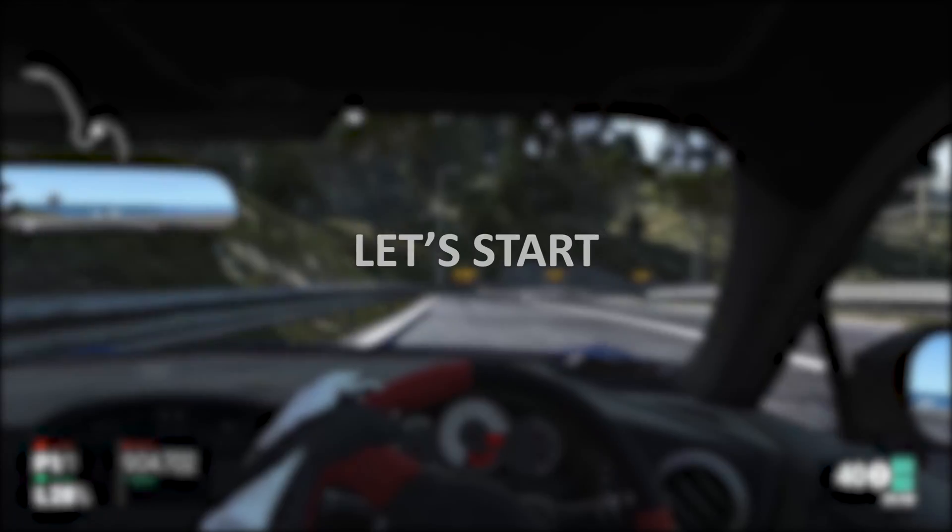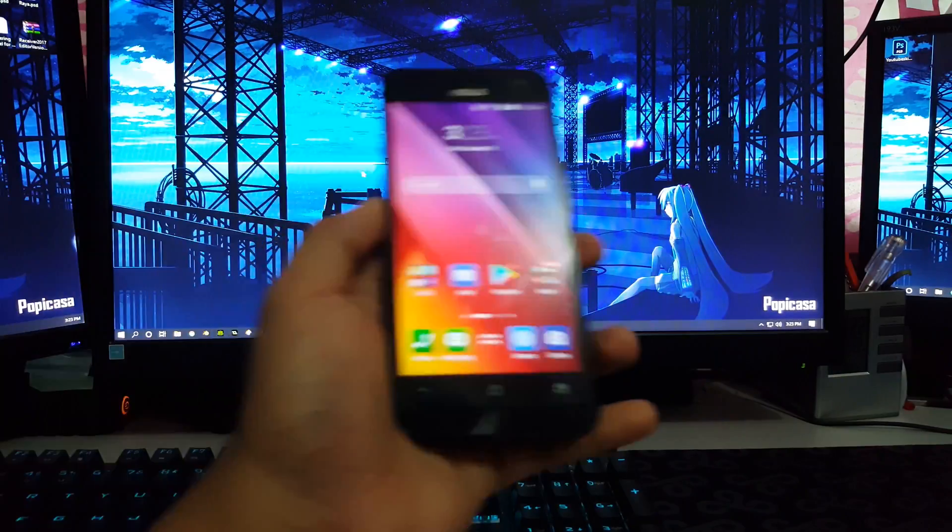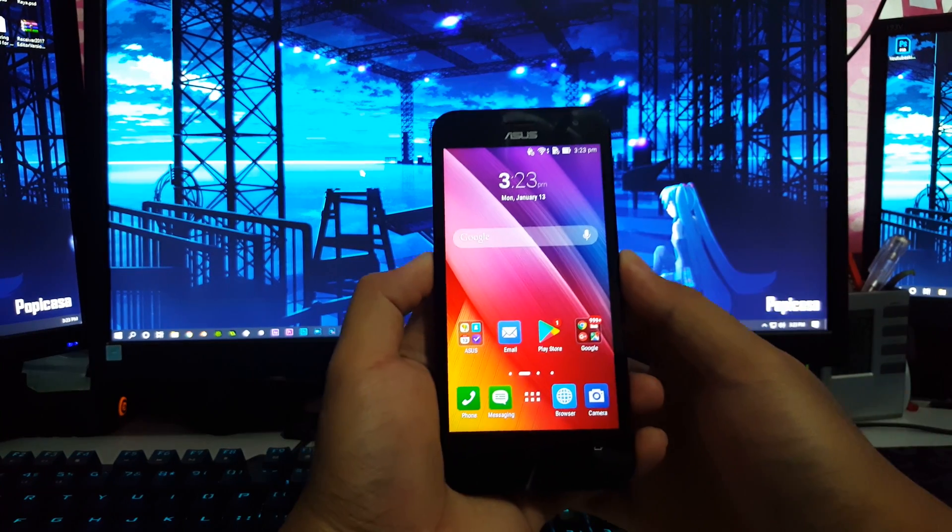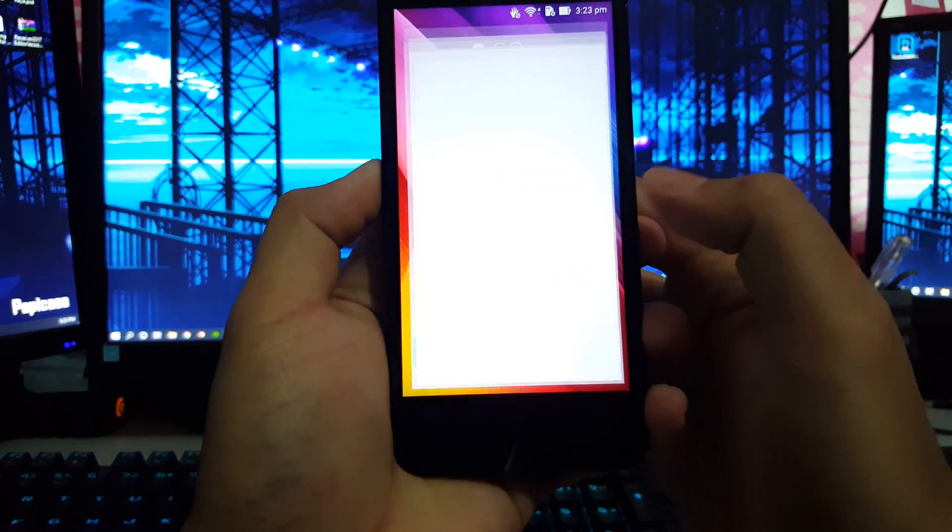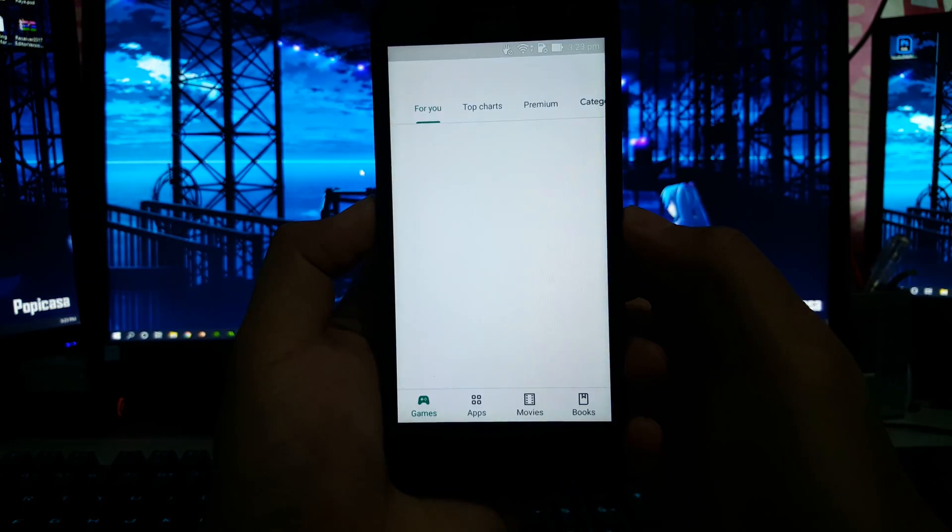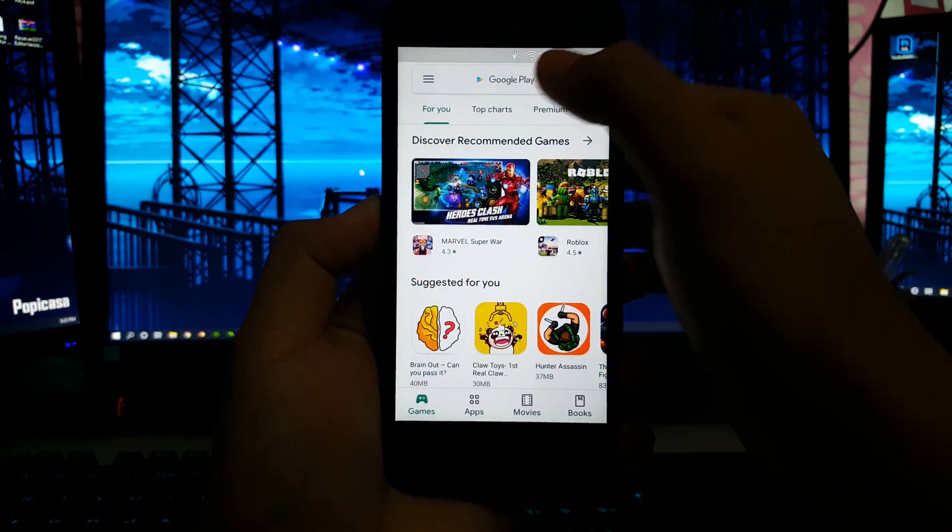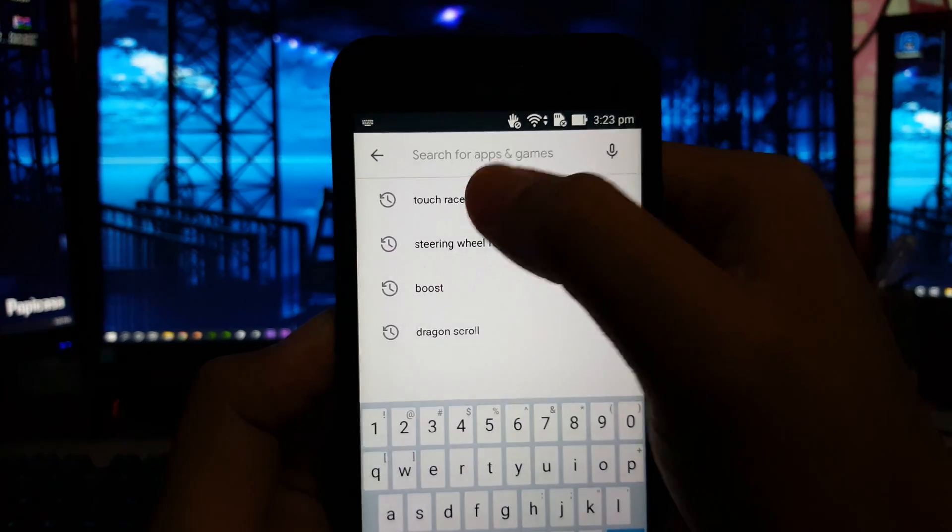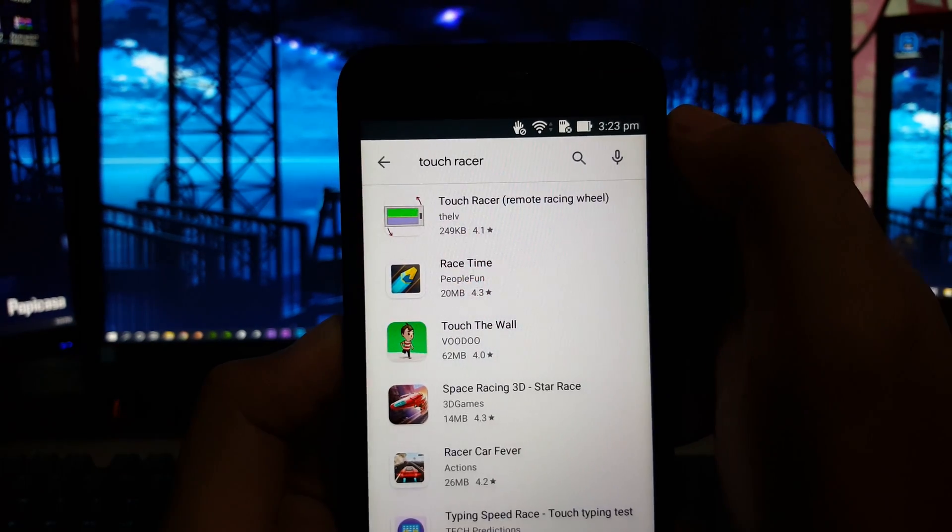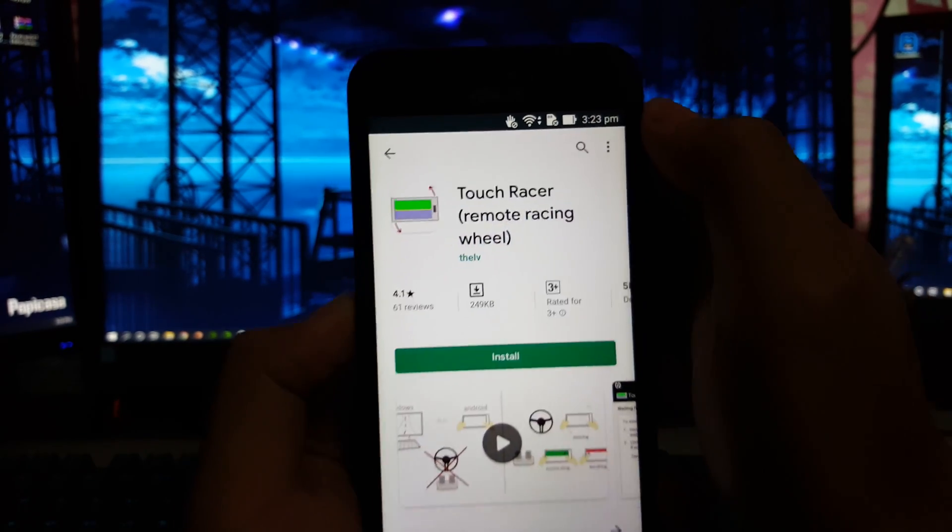Now, without further ado, let's get started. First thing first, bring out your phone, open up the Play Store, and type in TouchRacer. Then install the app.